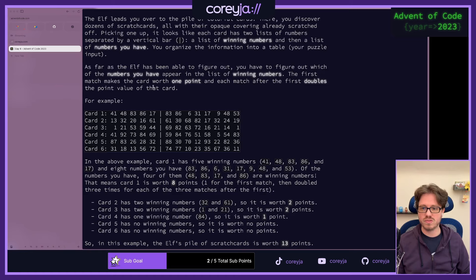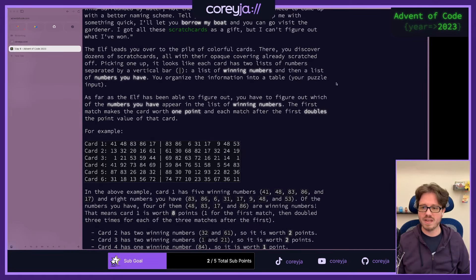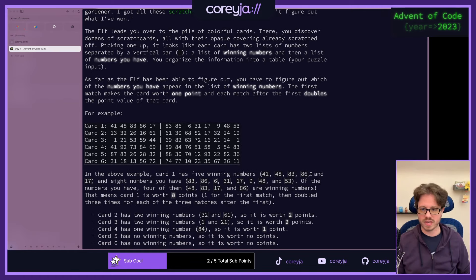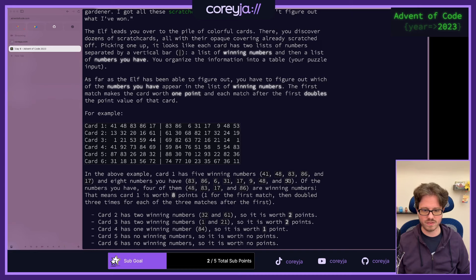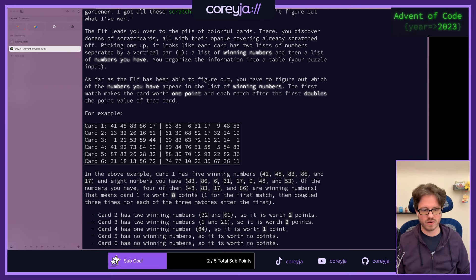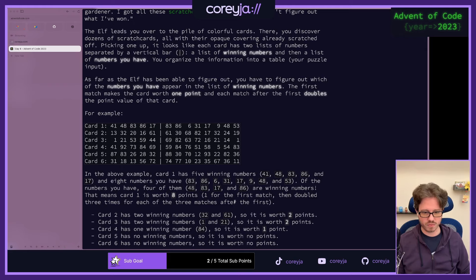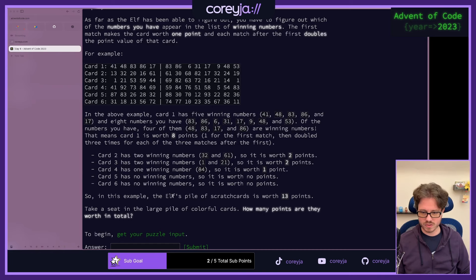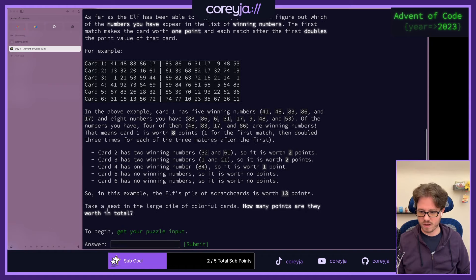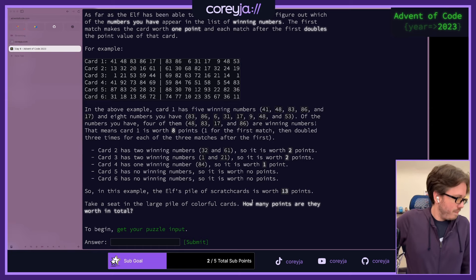Each card has two lists of numbers separated by a vertical bar: a list of winning numbers, and then a list of numbers you have. The first match makes the card worth one point, and each match after the first doubles the point value of that card. In the example, card one has five winning numbers: 41, 48, 83, 86, and 17. Of the numbers you have, four of them are winning numbers. That means card one is worth eight points.